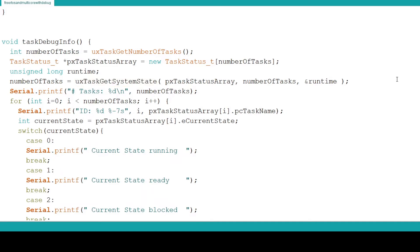uxTaskGetSystemState can be thought of as creating a snapshot of the current state of all the tasks running on the processor. So now we should have all the data about the tasks we need to start seeing what FreeRTOS is doing with the tasks.